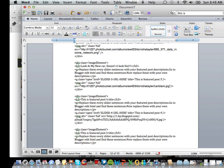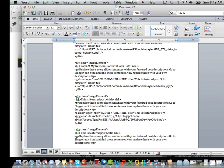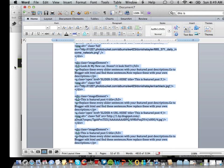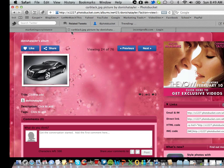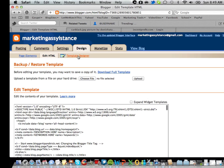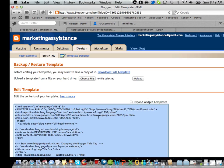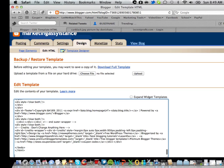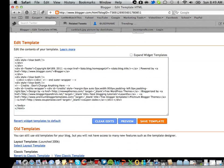You're going to hit command A if you're on the Mac or control A if you're on a Windows. Command C if you're on the Mac, control C if you're on a Windows. And then you're going to just come over here to where your blogger HTML is, command A if you're on a Mac, command V if you're on a Mac, control V if you're on a Windows, and you're going to just save that.